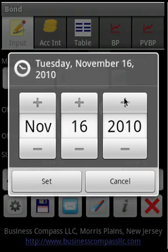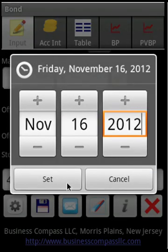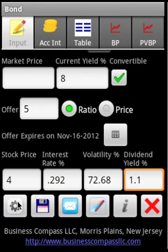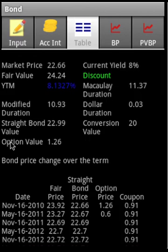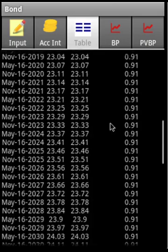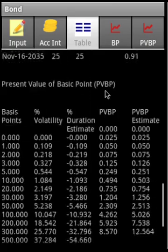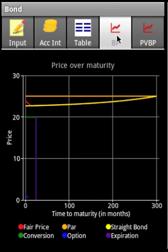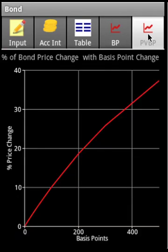We also have to supply the expiration date of this option — say it's two years from now. After calculating, we see an option value which is the fair price. It is a discount bond. The bond amortization schedule is shown here, along with the price value of basis point. The bond price chart also shows a fair value, a conversion value, and the price value of the basis point.